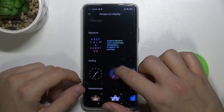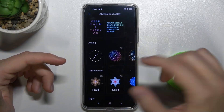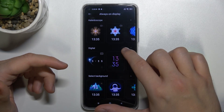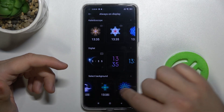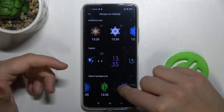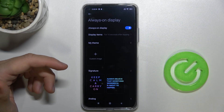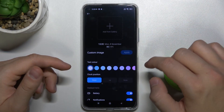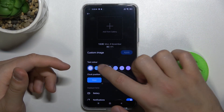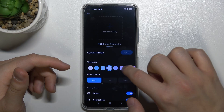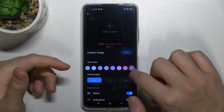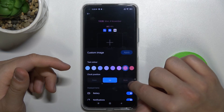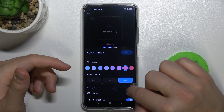Here we can change the theme — like we can create a signature, analog clock, or digital. We can select this kind of theme. We can also create our own, so when you tap here you can change the color of the text. We can also change the clock position.